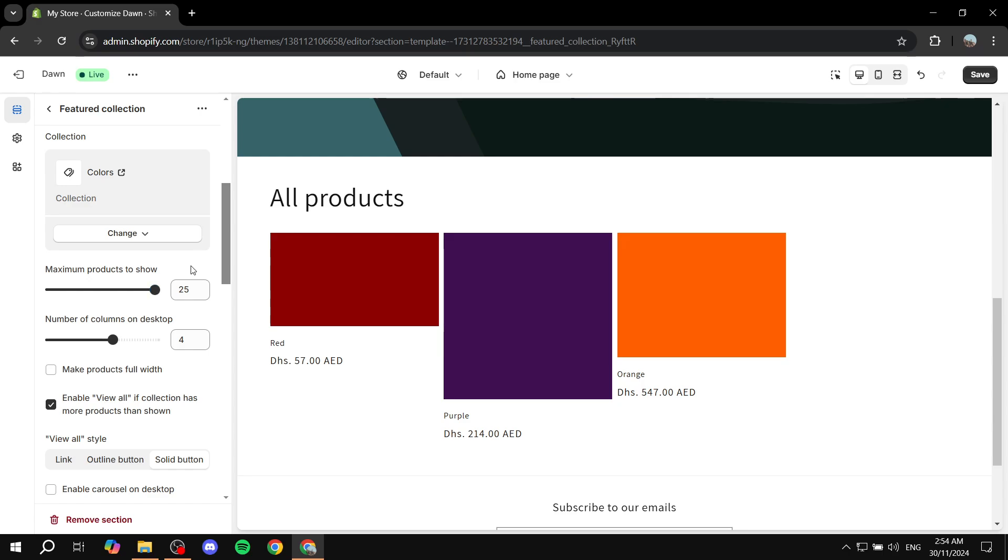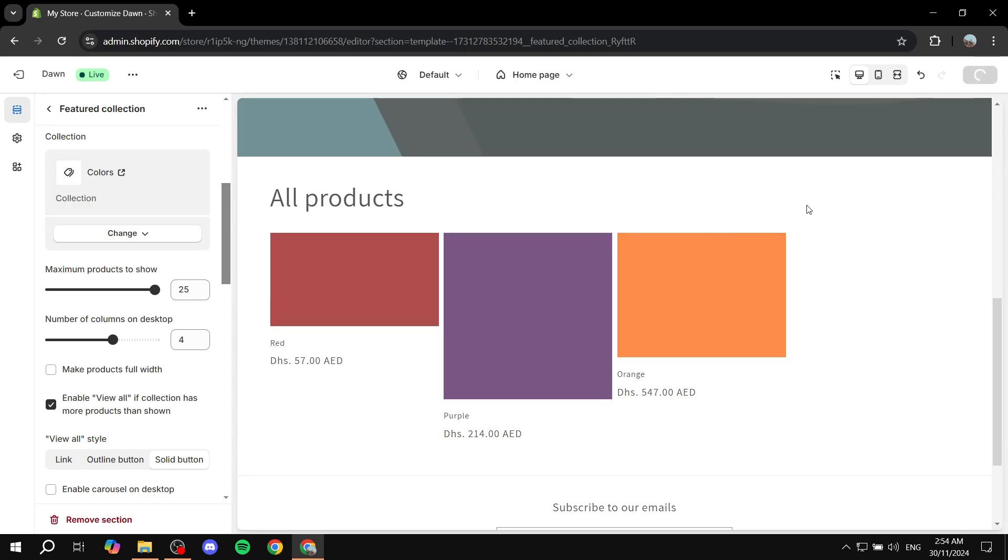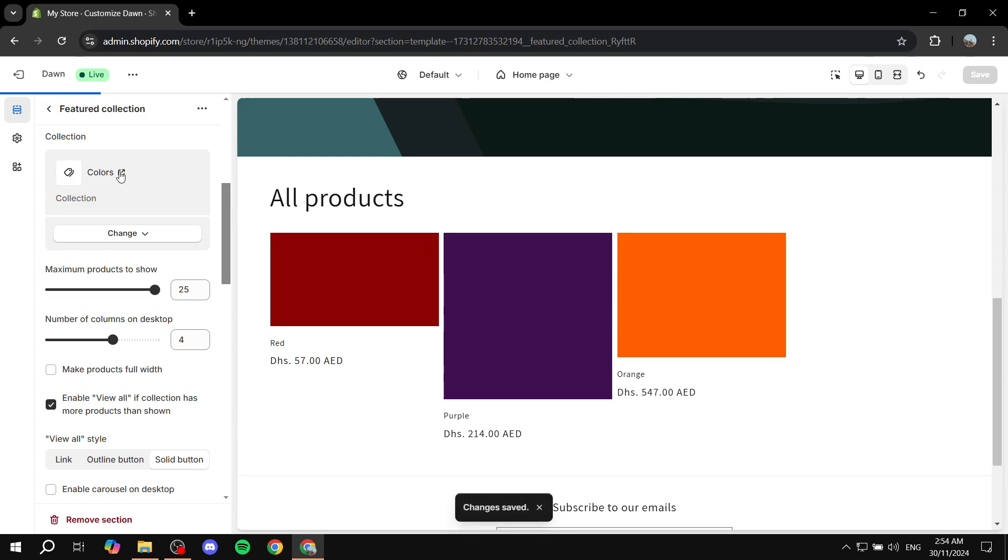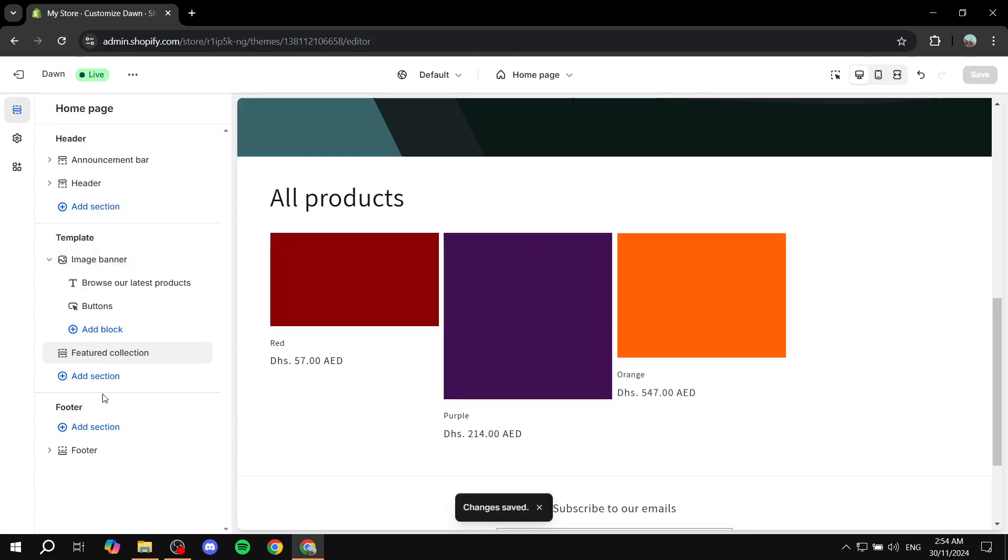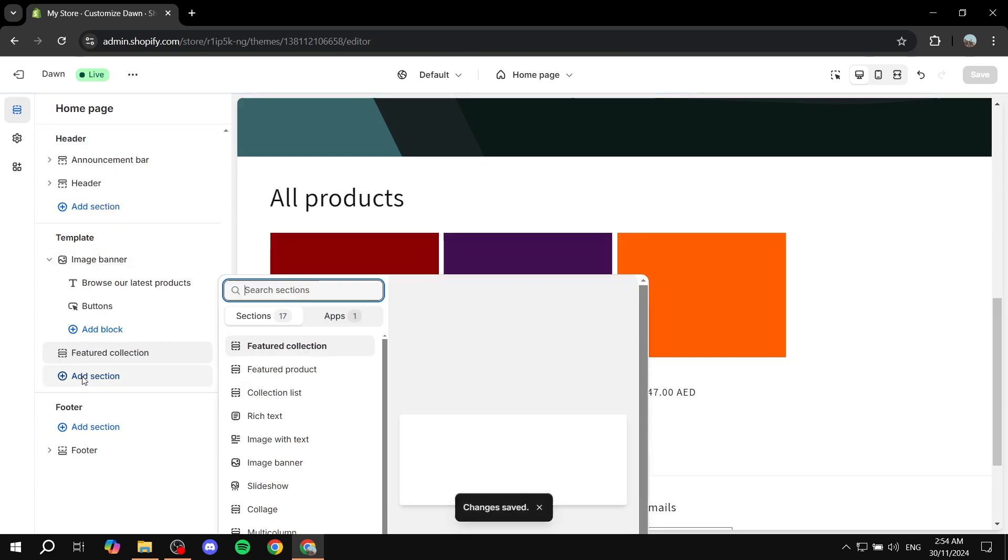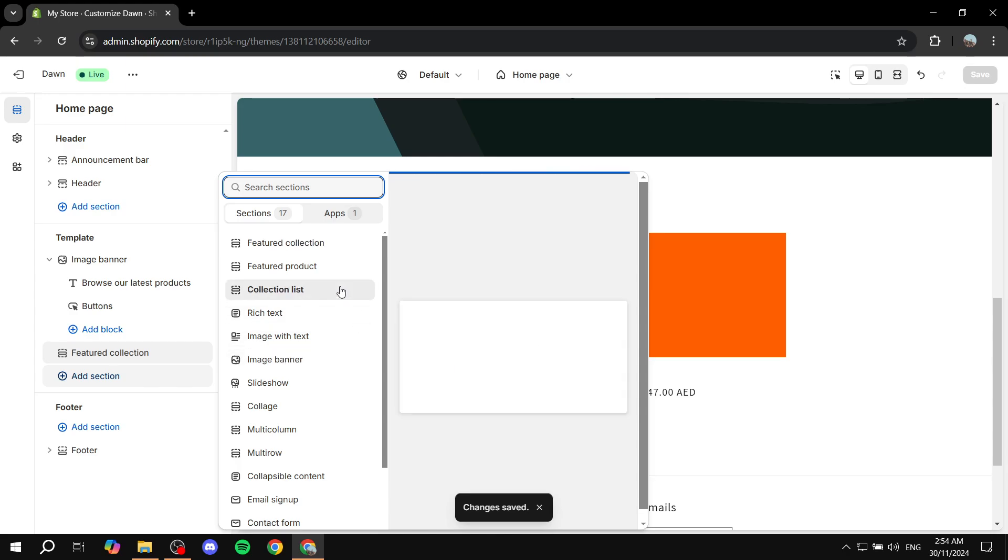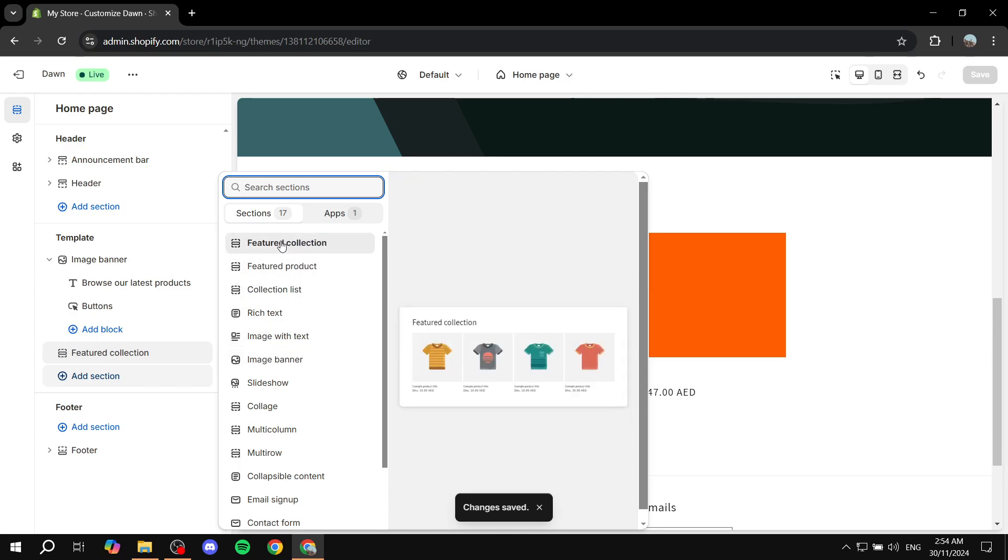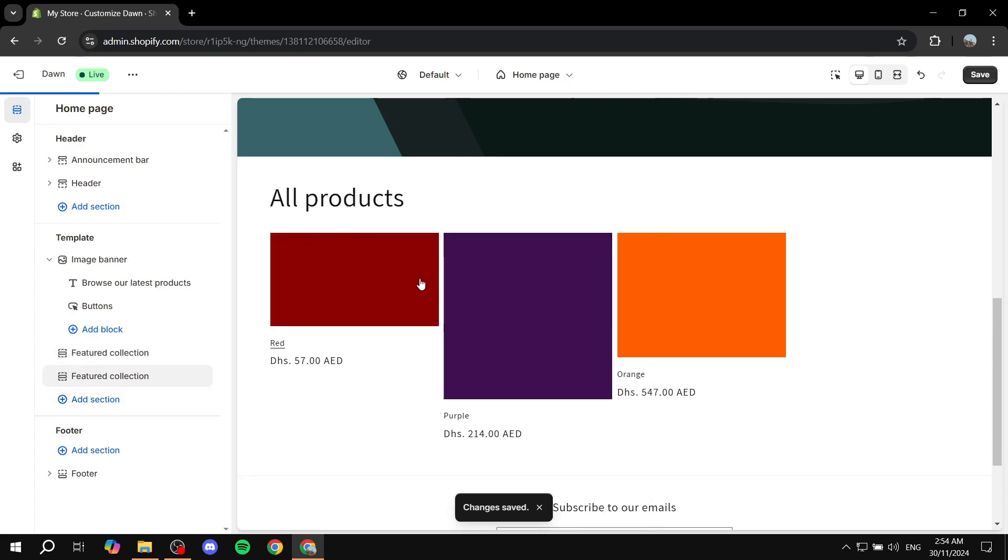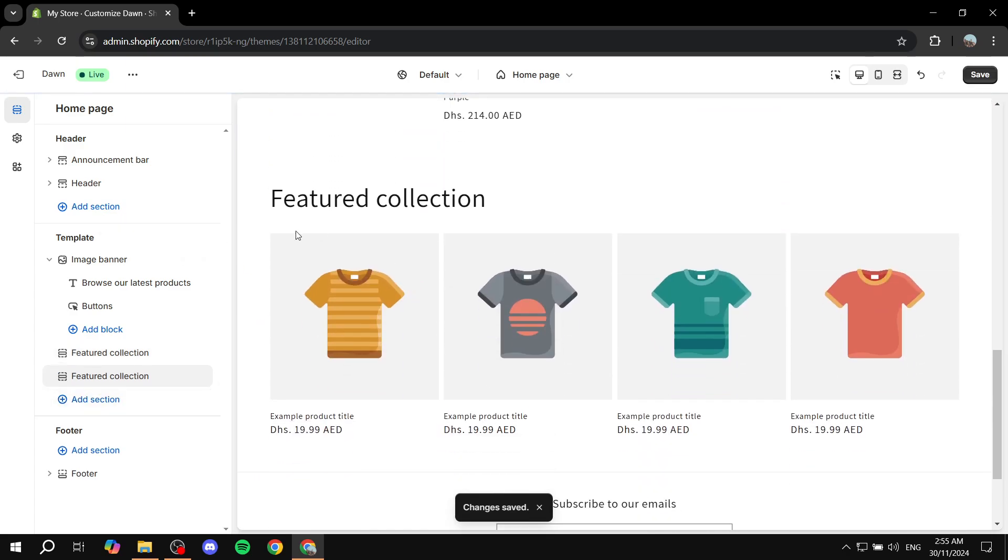In that case you're going to have to create multiple different collections with 25 products each, and then you just want to have them right on top of each other. So what I'm trying to say here is we have this collection, and we can just go ahead and add section one more time, featured collection, and then we can add the second collection that we create with 25 other products.